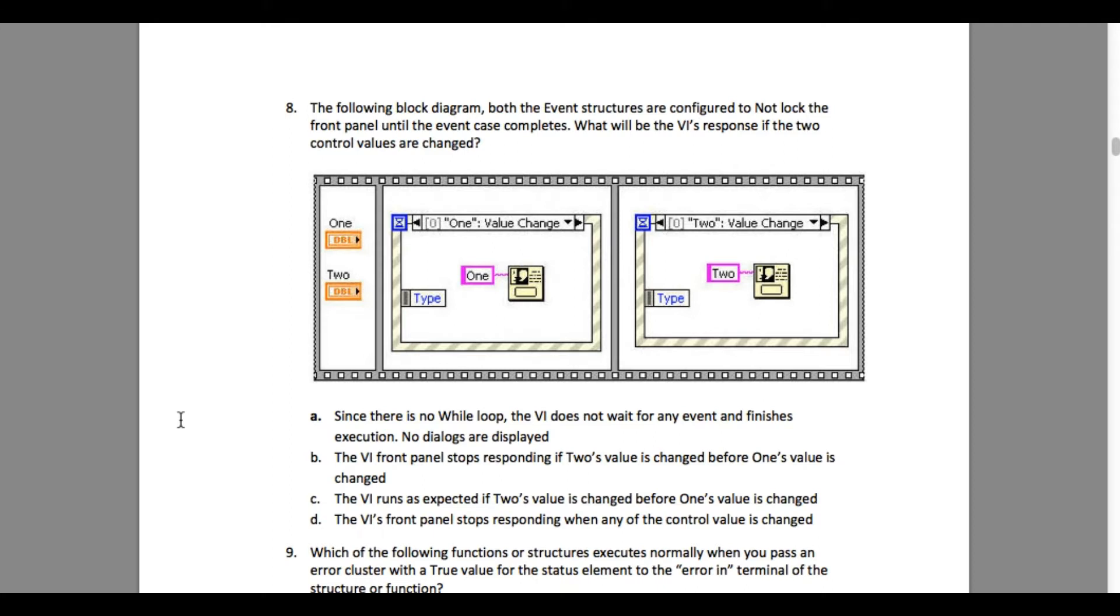And finally option D: The VI's front panel stops responding. Again, this is going to be completely wrong because they are not locked.